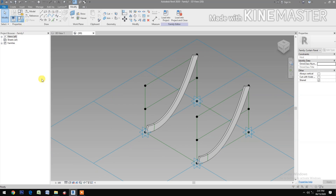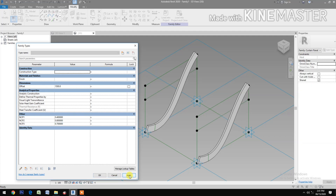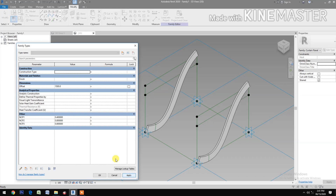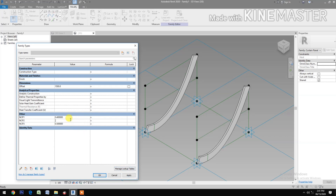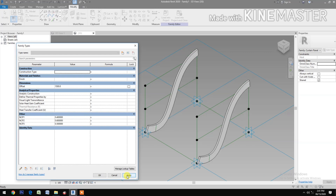Let's go to family types and try to change the value of NCP3 to 0.7 — very good, it's parametric. Let's make it 0.8. Let's make this 0.5. NCP2 to 0.95. And let's go to 0.6 — nice.